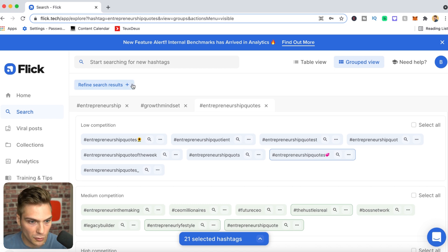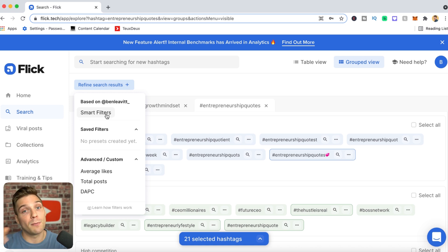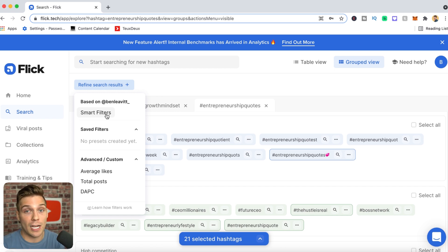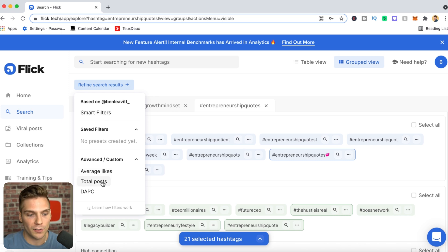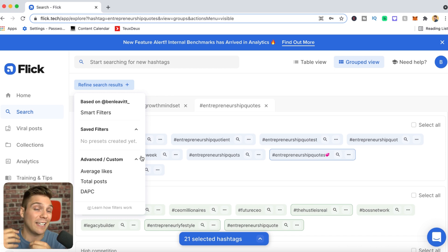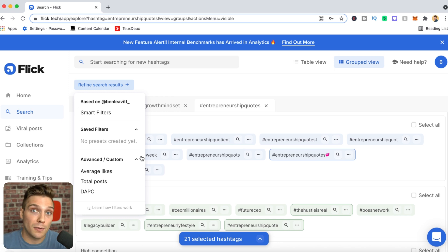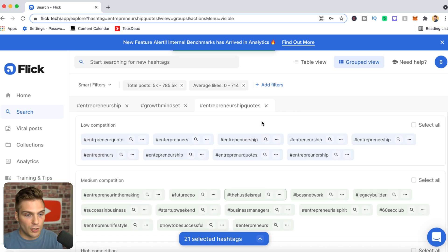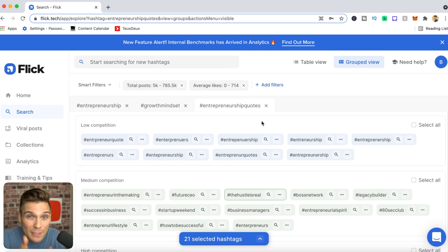When searching for hashtags you can also refine results using custom filters. You can apply smart filters, which are totally specific to your account and your typical engagement levels, meaning every suggestion is personalized — which is very powerful. You can also set custom filters based on average likes, total posts, and daily average post count, getting very specific with the suggestions Flick gives you. I typically advise using smart filters because they're account-specific, making suggestions much more powerful.